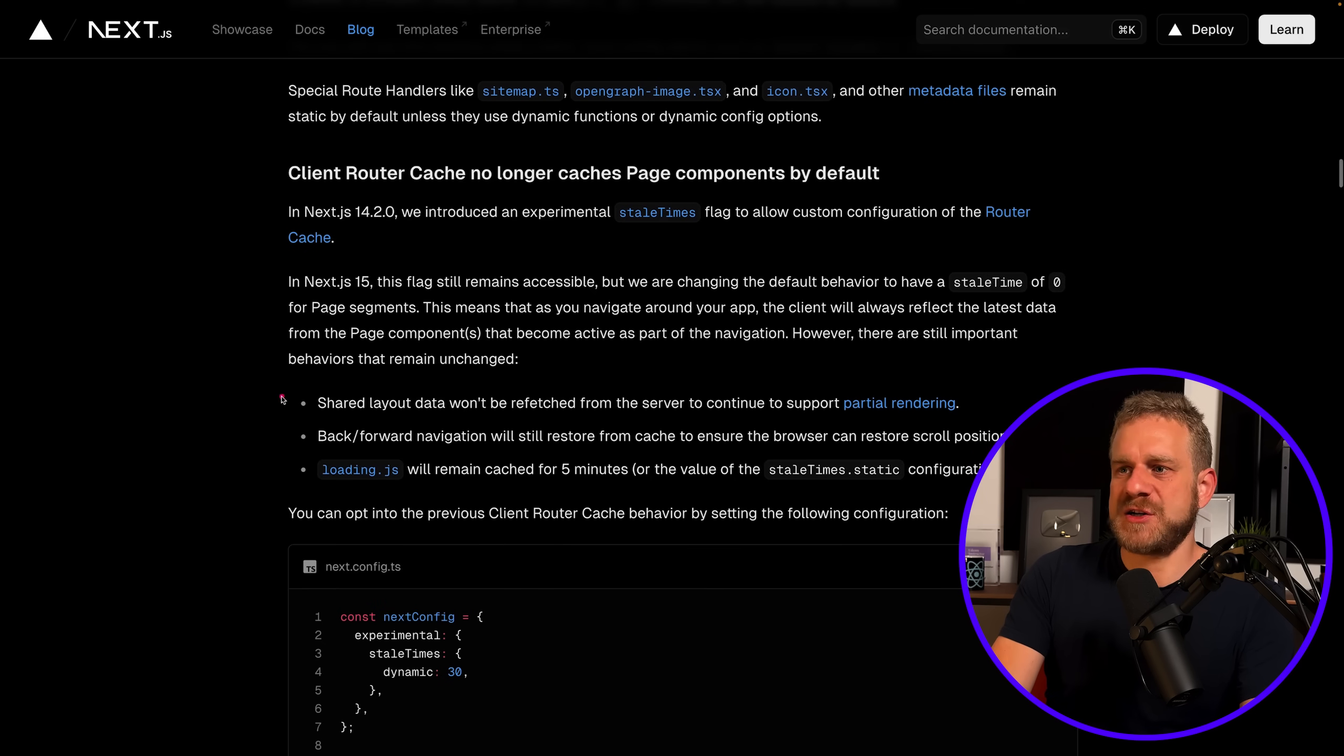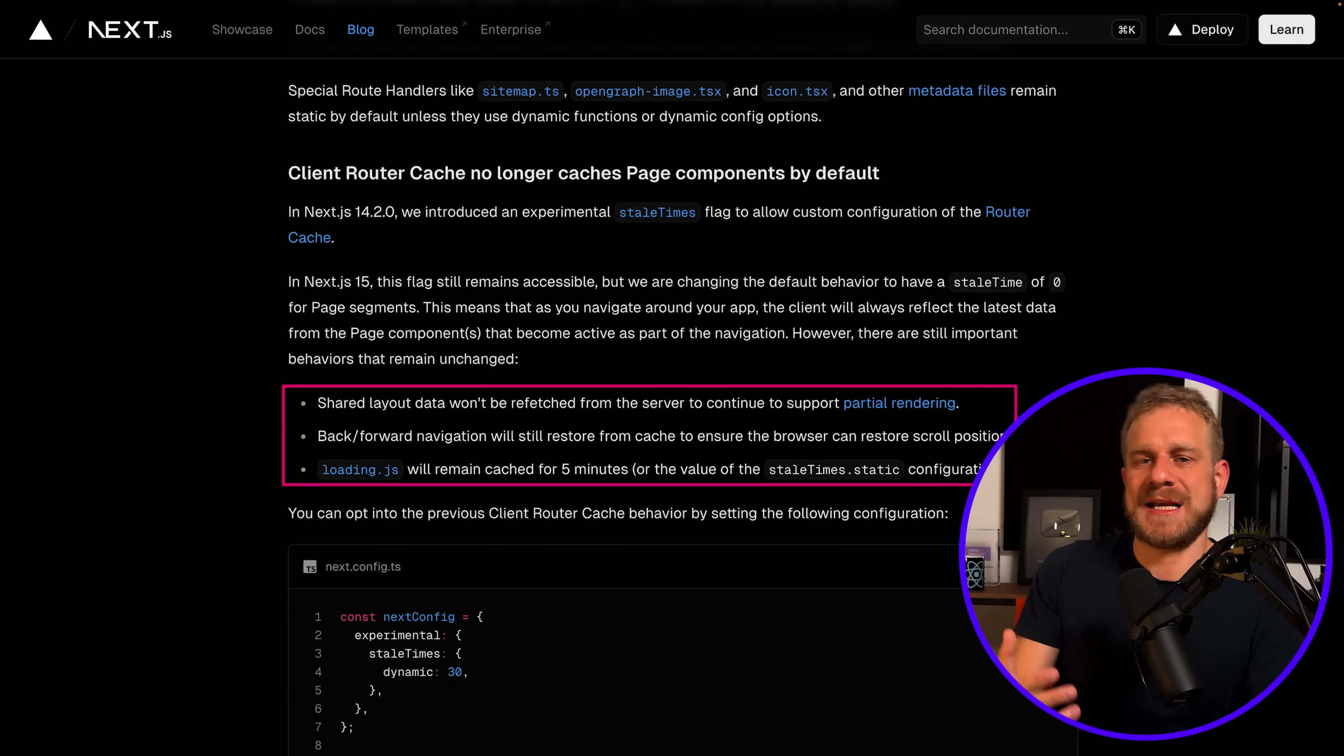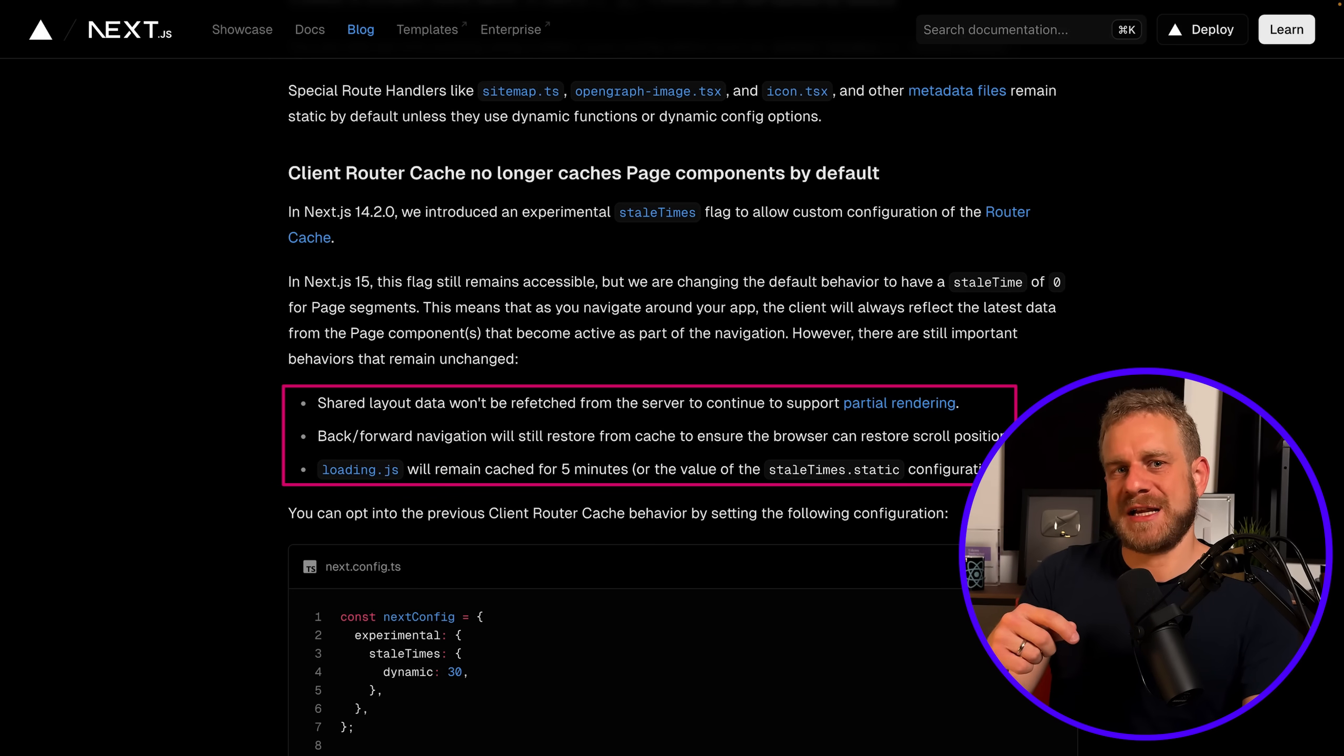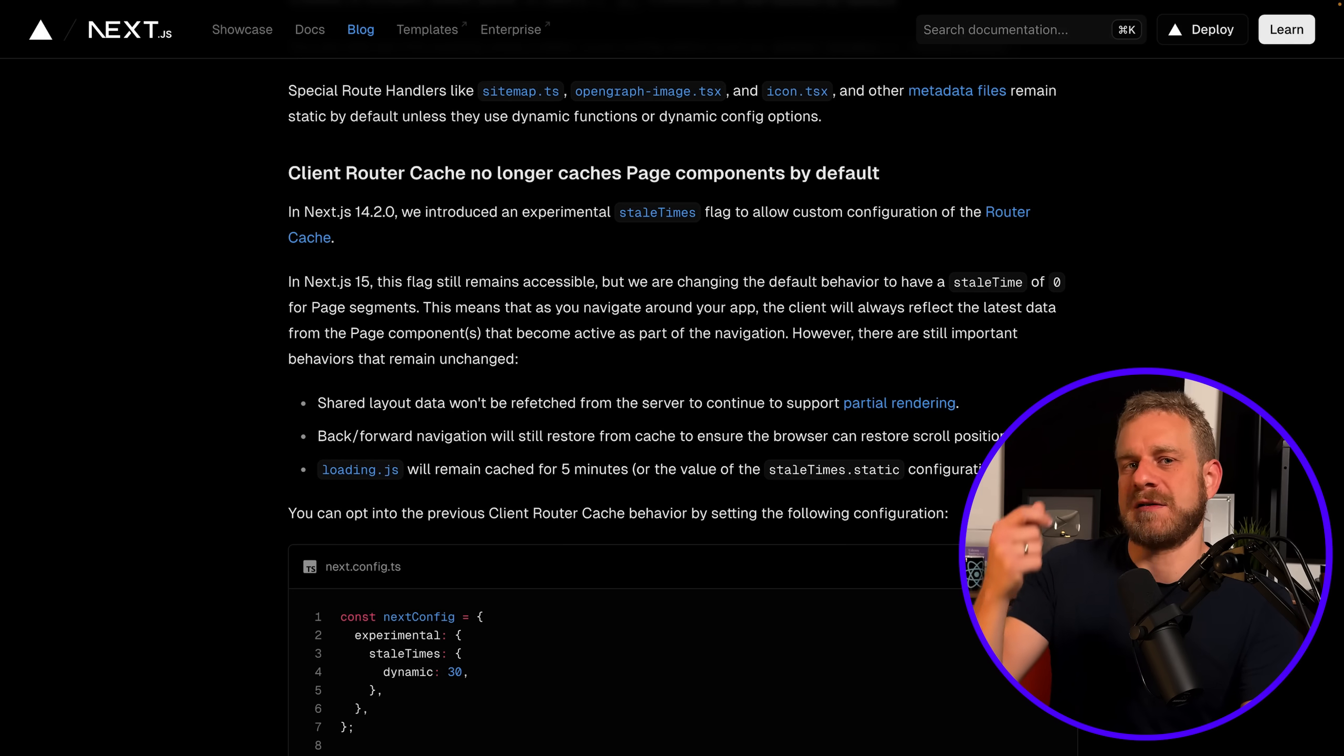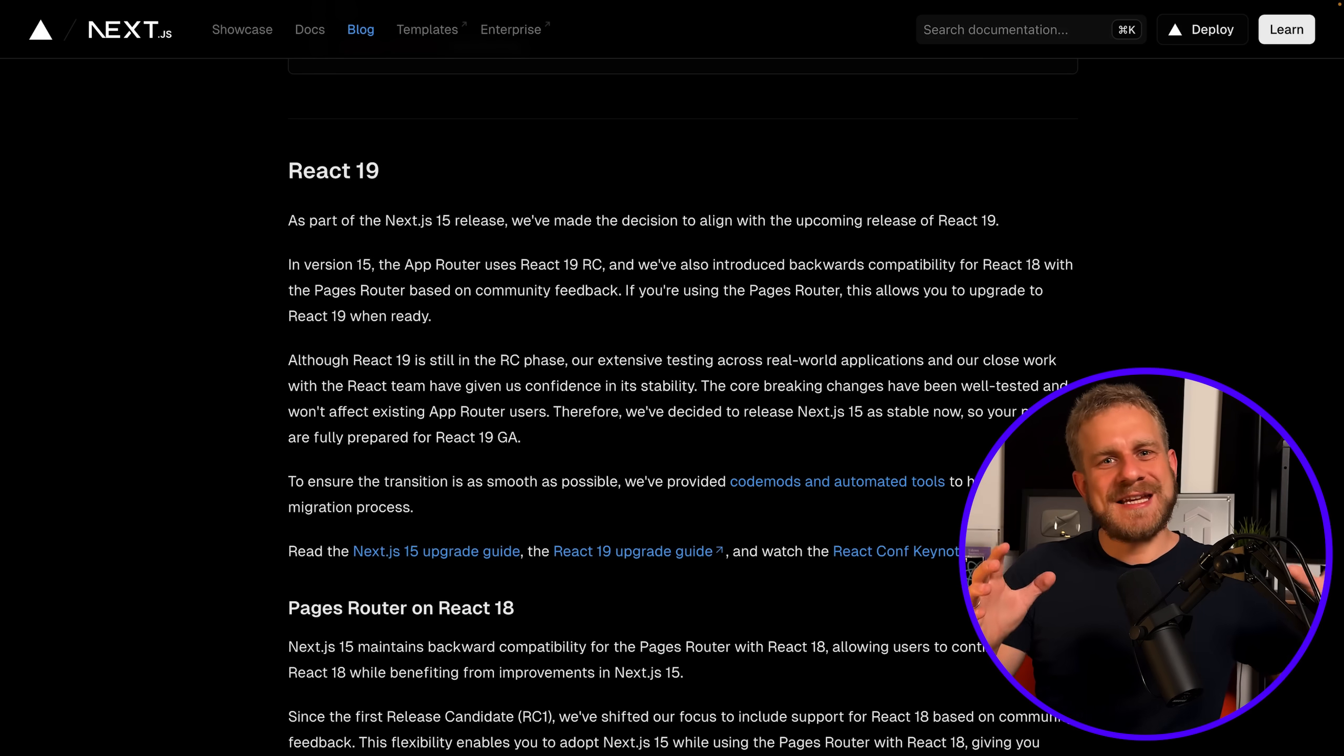Which should also help you work around some weird behaviors you might have encountered if you weren't aware of that caching behavior. Now there still are some scenarios where router data or page data is cached and reused on the front end—for example for back/forward navigation—but when switching pages through regular page navigation, there no longer is this aggressive page caching behavior.